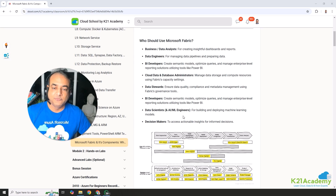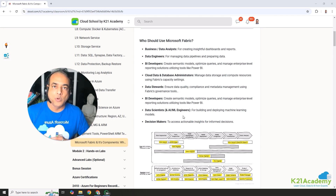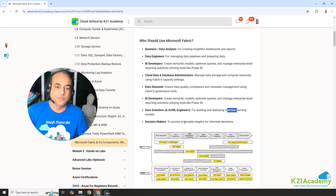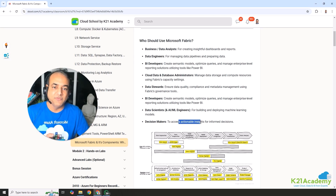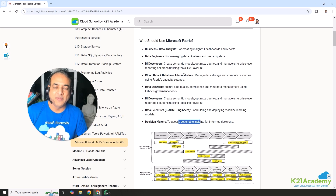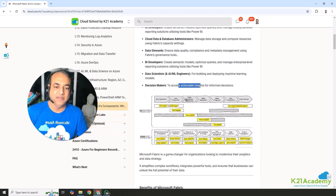It's also useful for data scientists and anyone working on AI and machine learning. Microsoft also has Azure Machine Learning ML Studio, and using that ML Studio you can create machine learning models — it's basically integrated. It's also useful for decision makers on data — anyone who needs to take actionable insights and make informed decisions based on reports and data outputted by data scientists, data analysts, and business intelligence professionals.